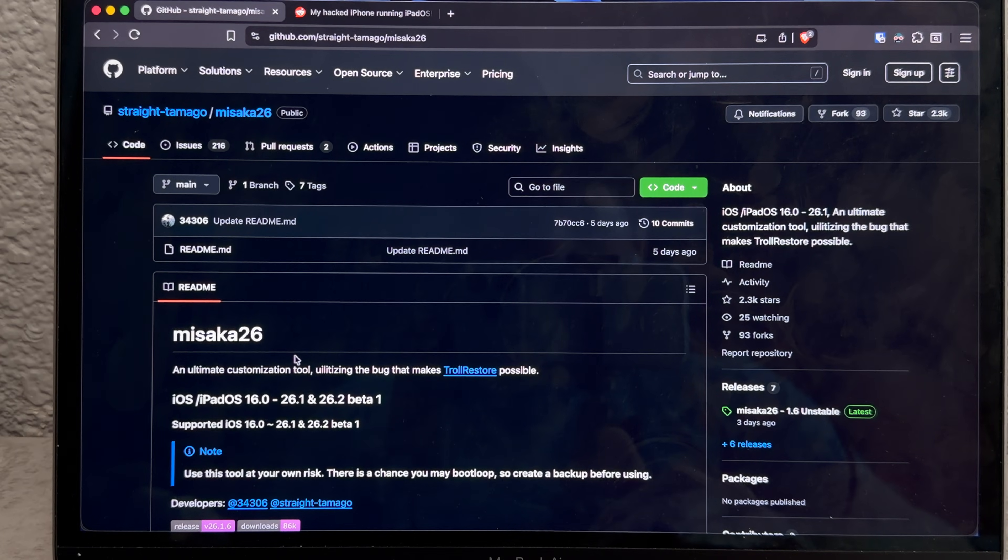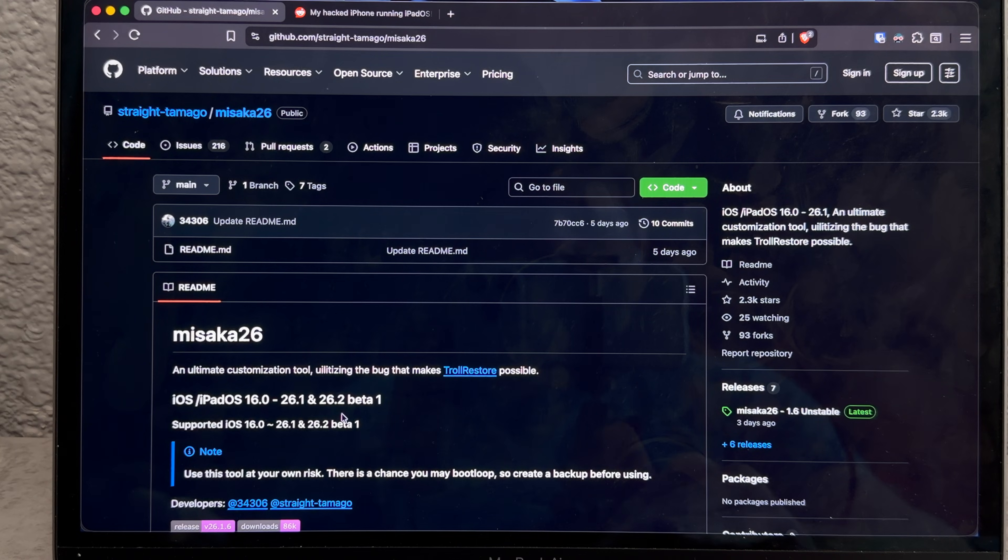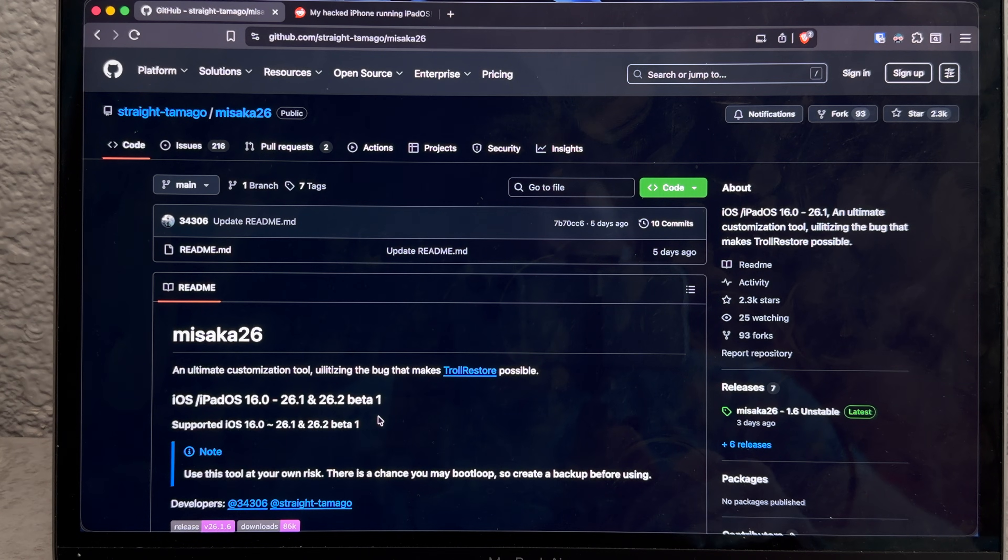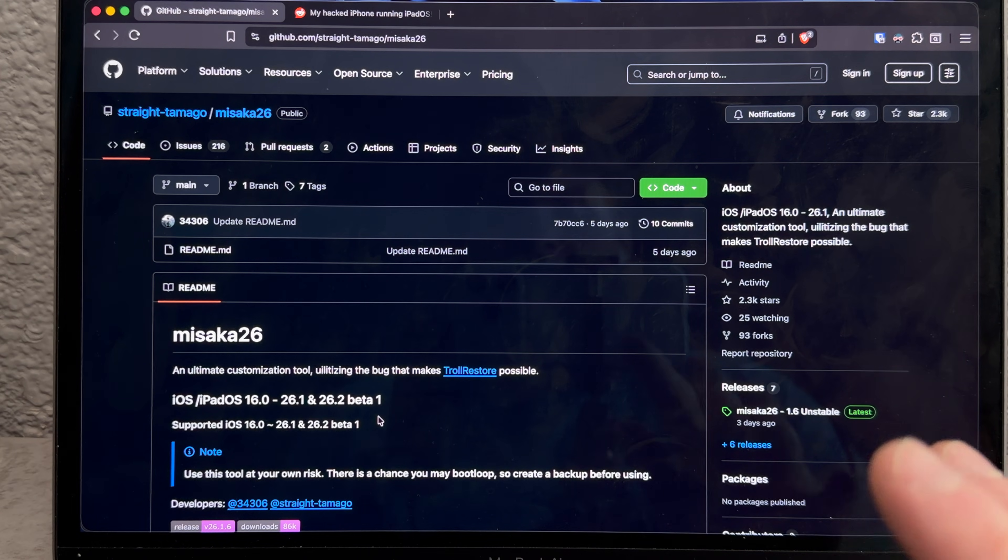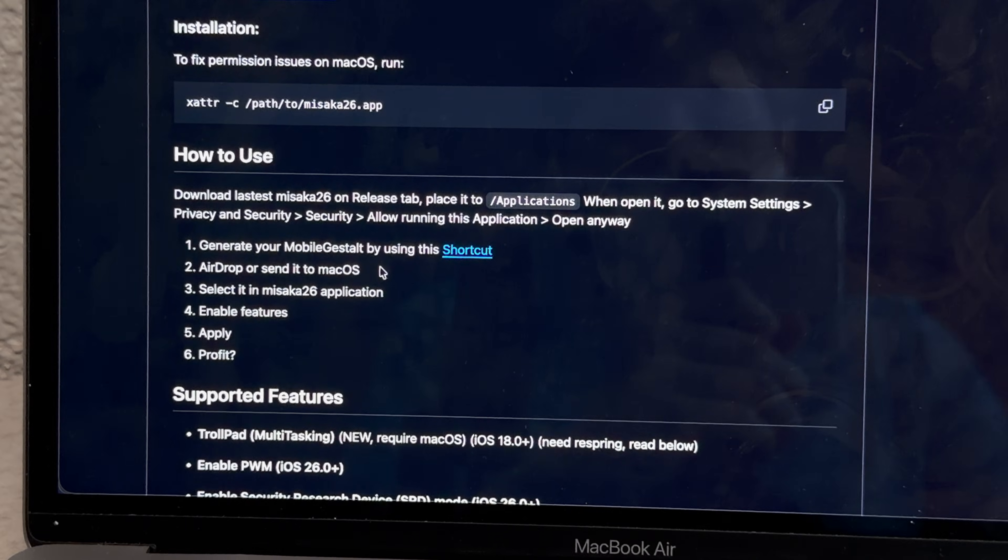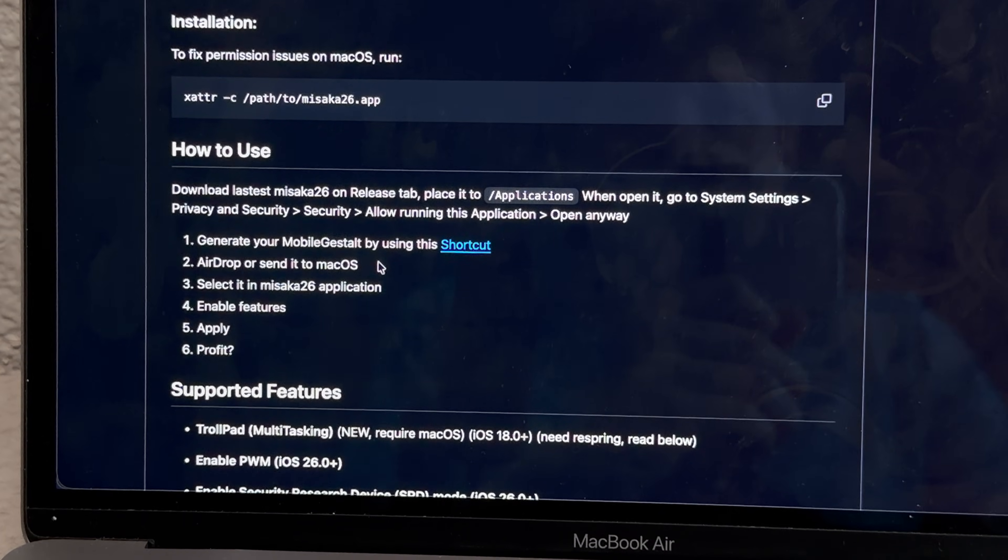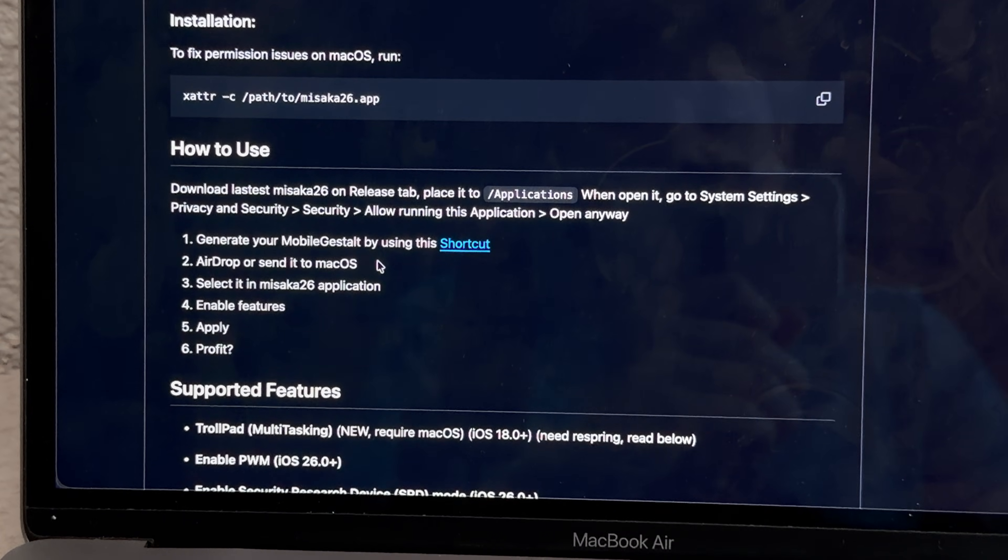So the program we're going to be using for this project is Masaka 26, and it only works up to iOS 26.2 beta 1, so for people who aren't on the beta, don't update past iOS 26.1. Okay, but first we actually have to install the app, so let's grab that file.